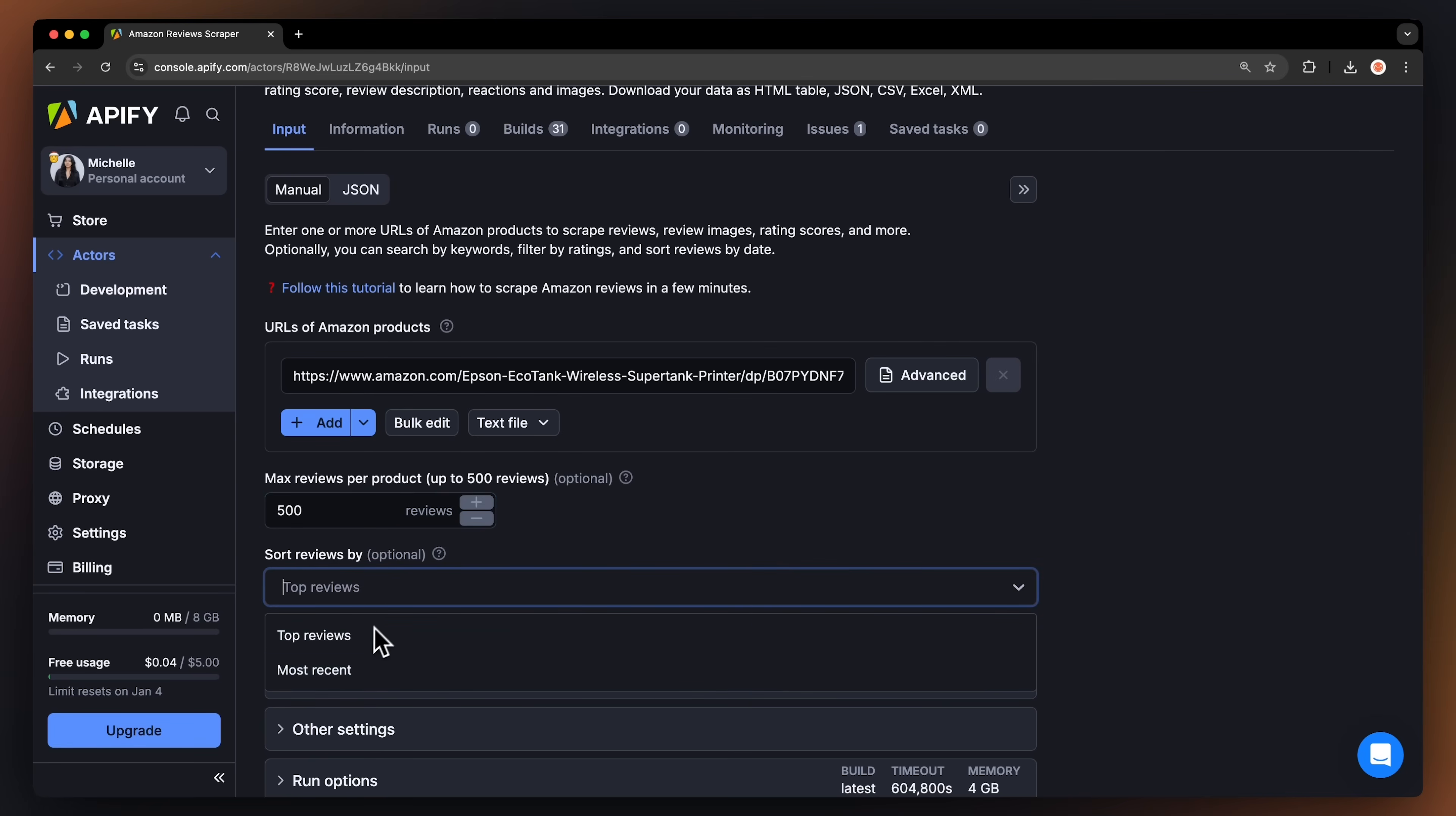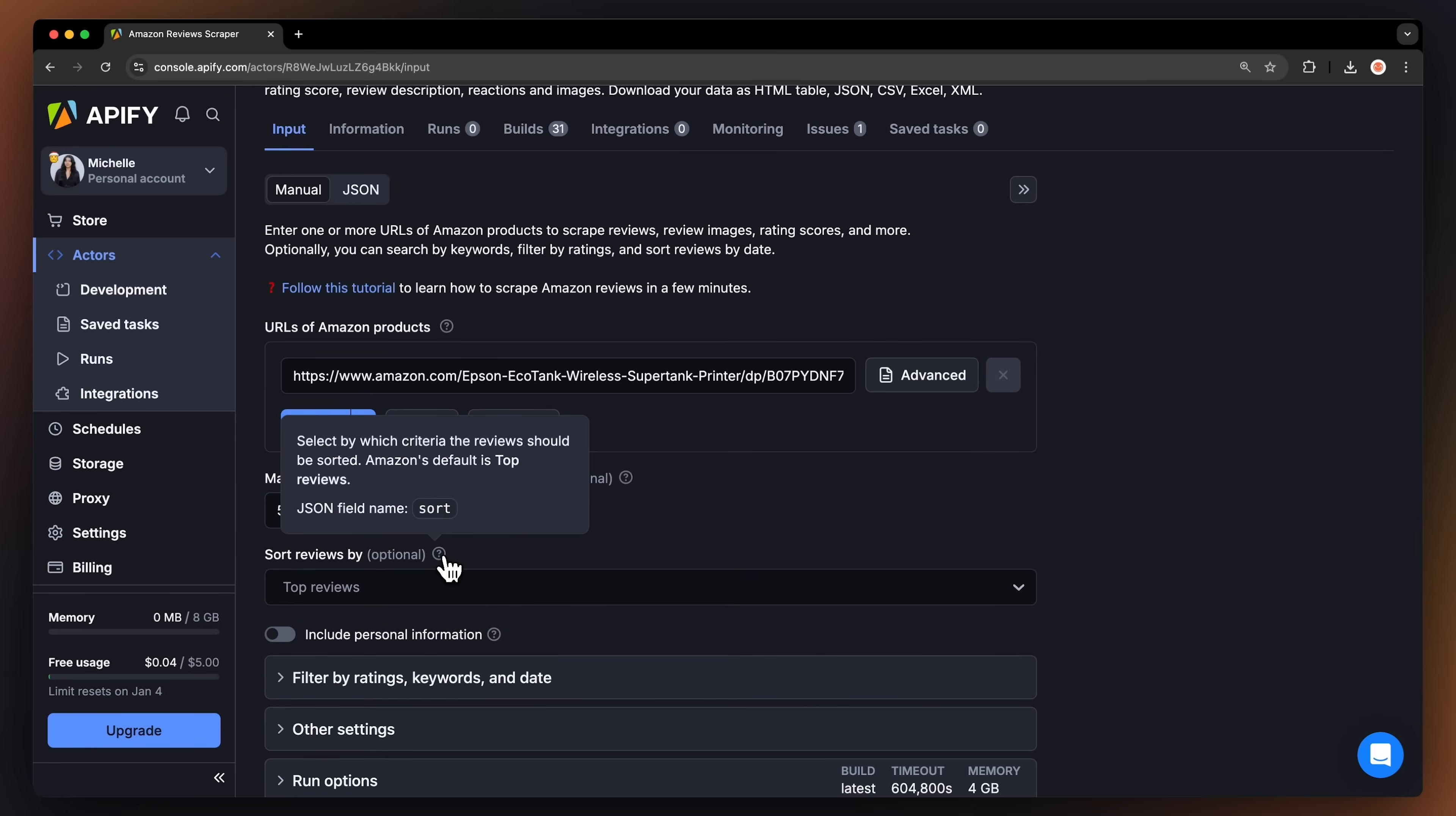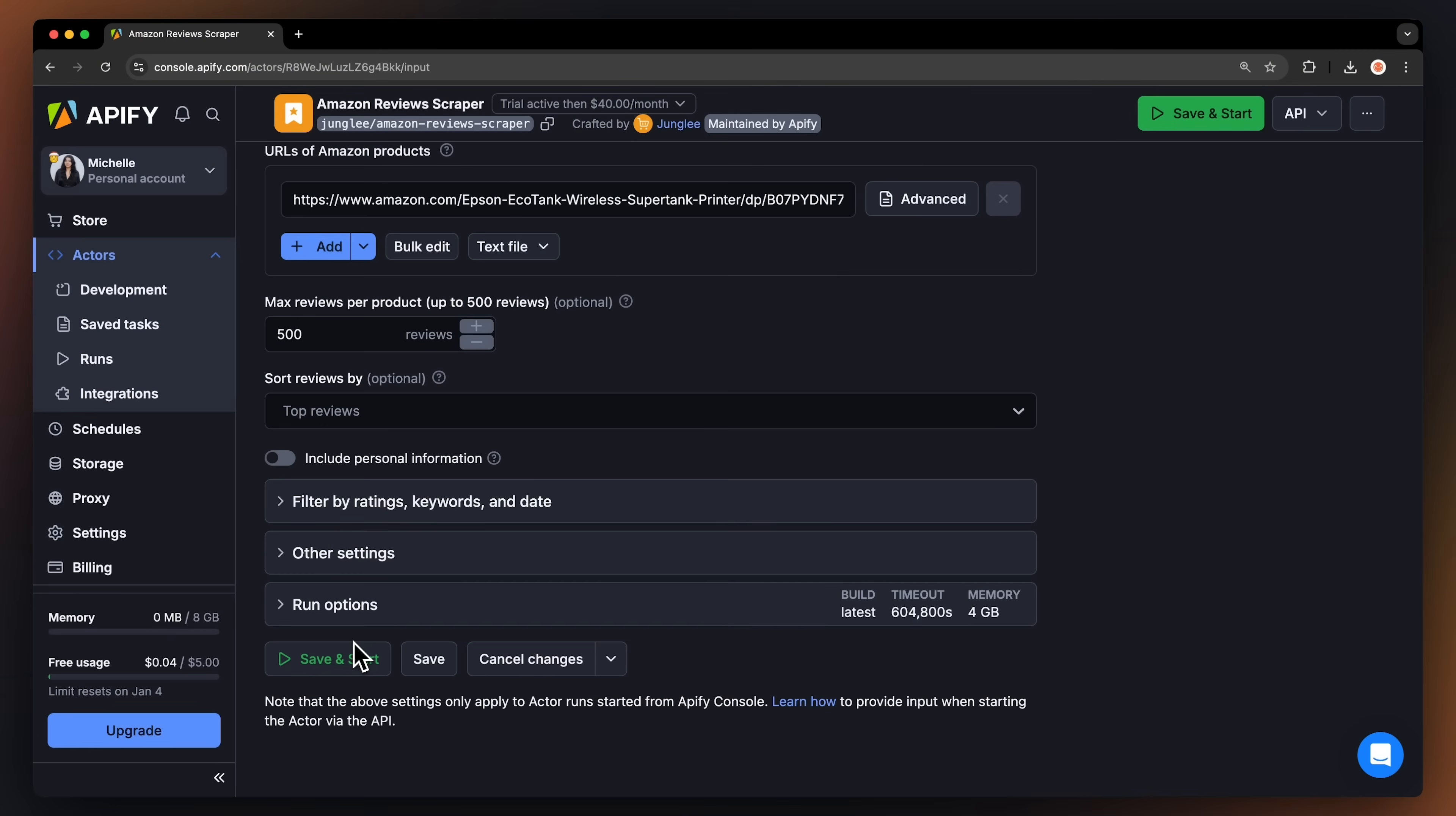You can also toggle if you want to scrape personal data. But we advise to turn this option off. Personal data is protected by GDPR in the EU and by other regulations worldwide. Do not scrape personal data unless you have a legitimate reason. If you're unsure, consult your lawyers.